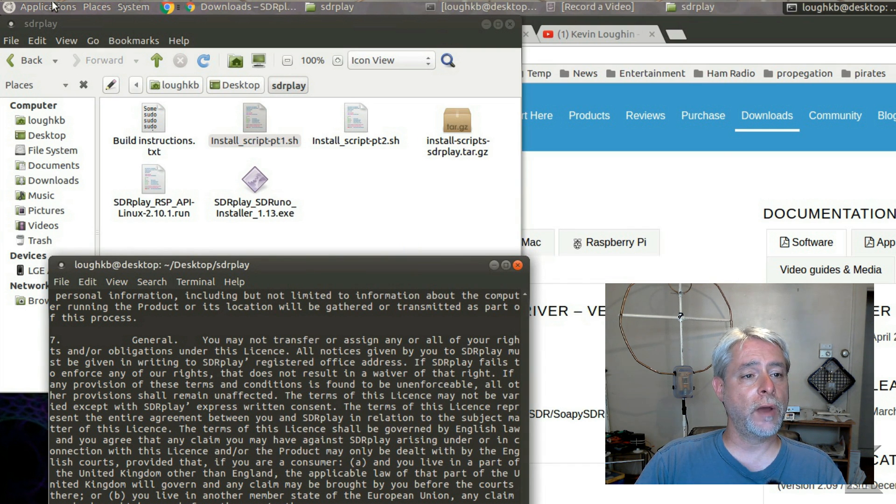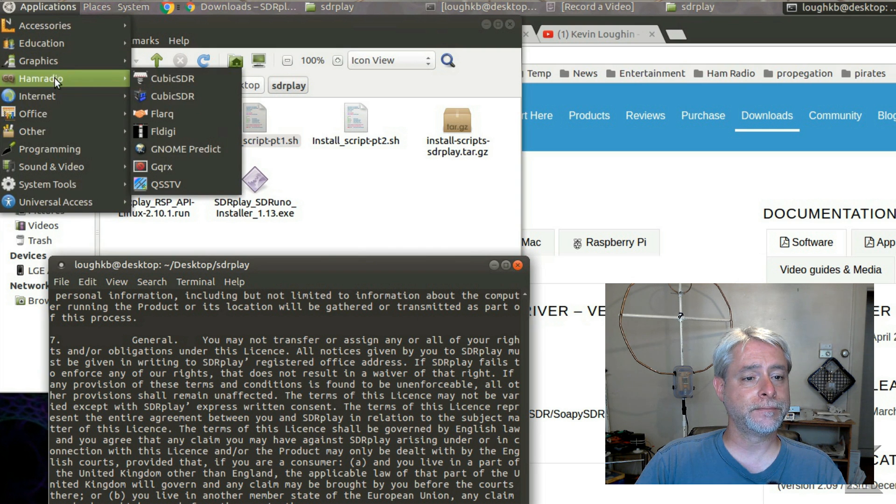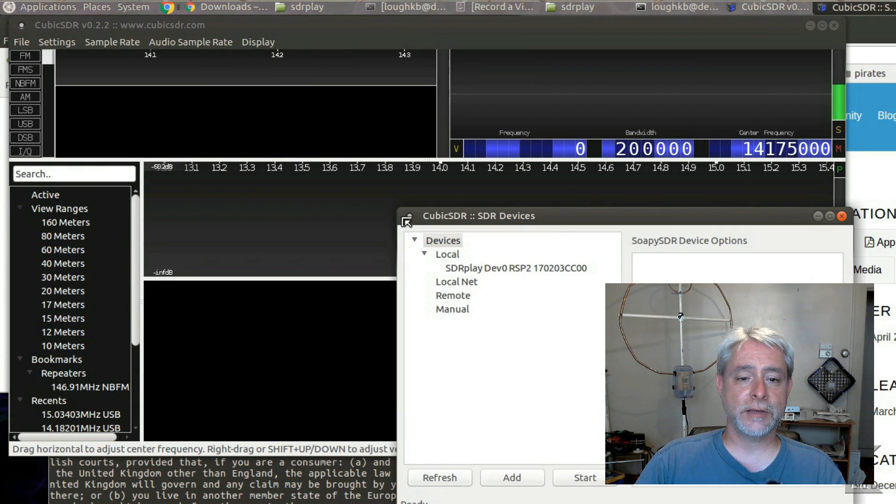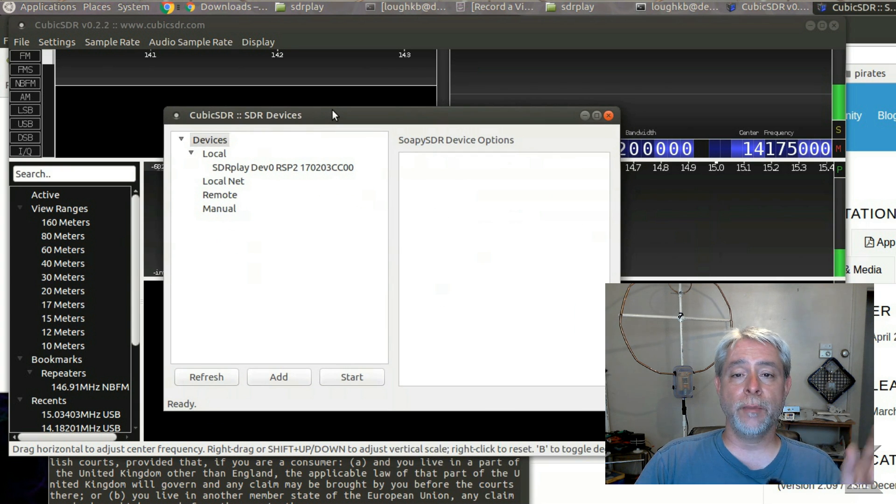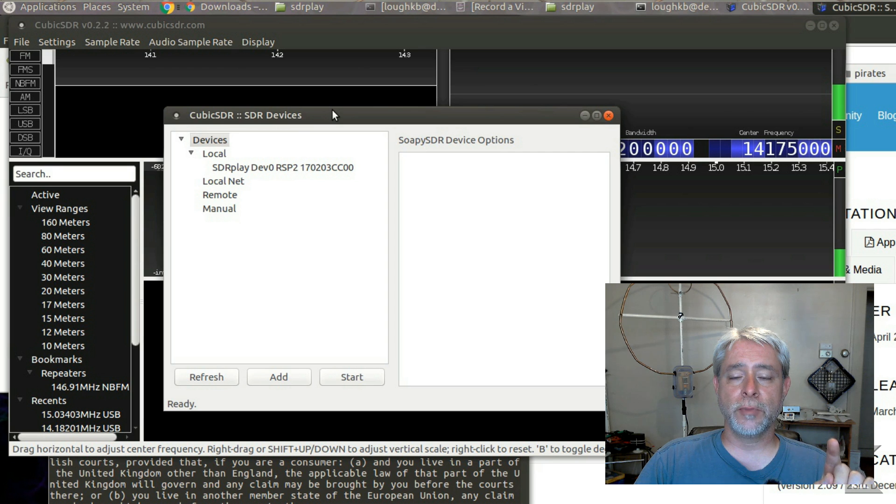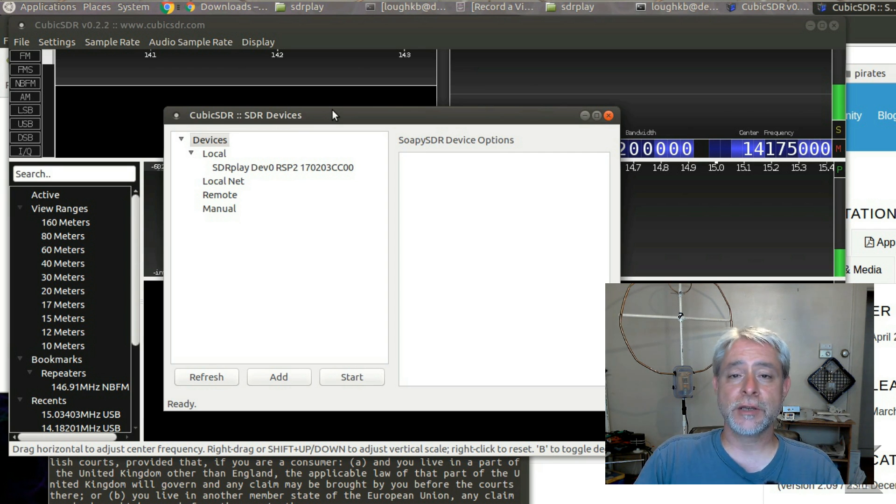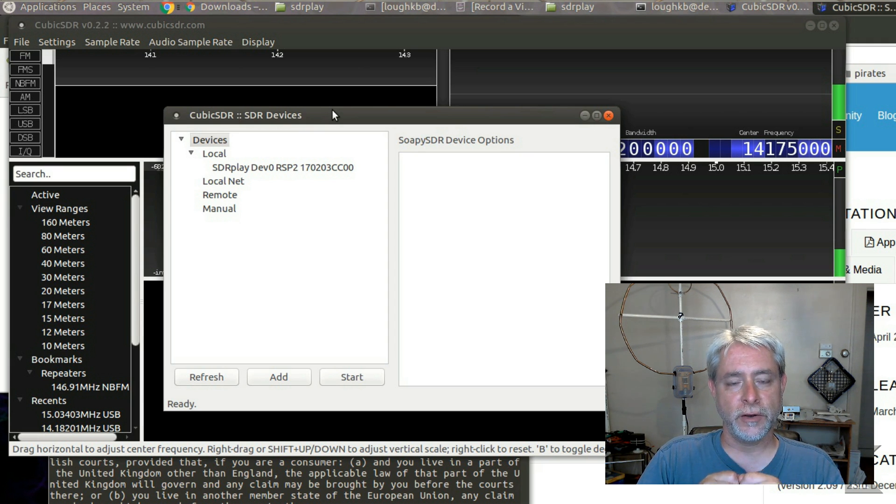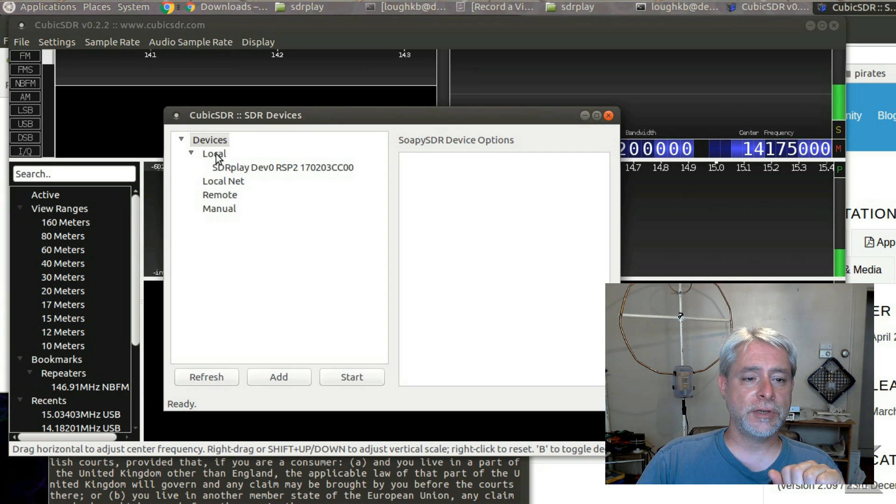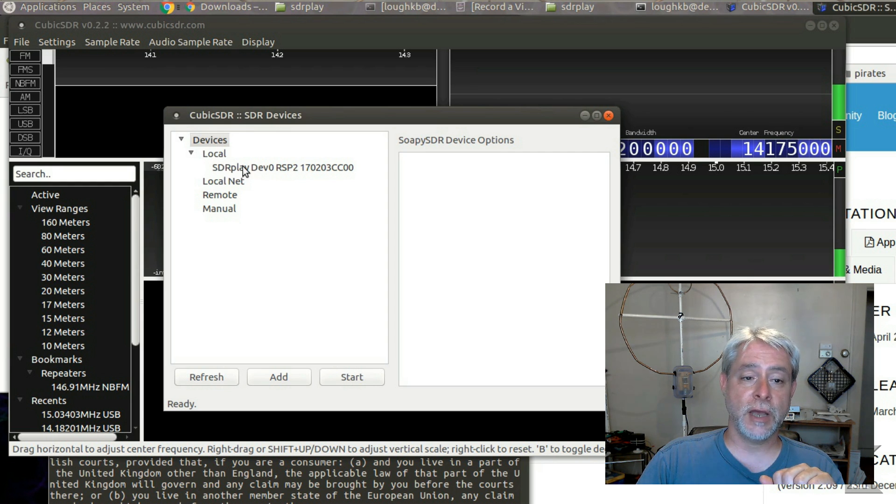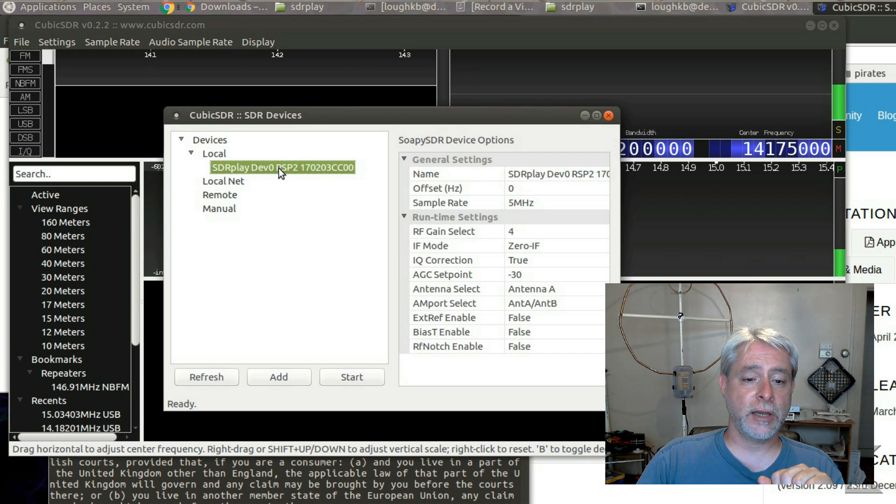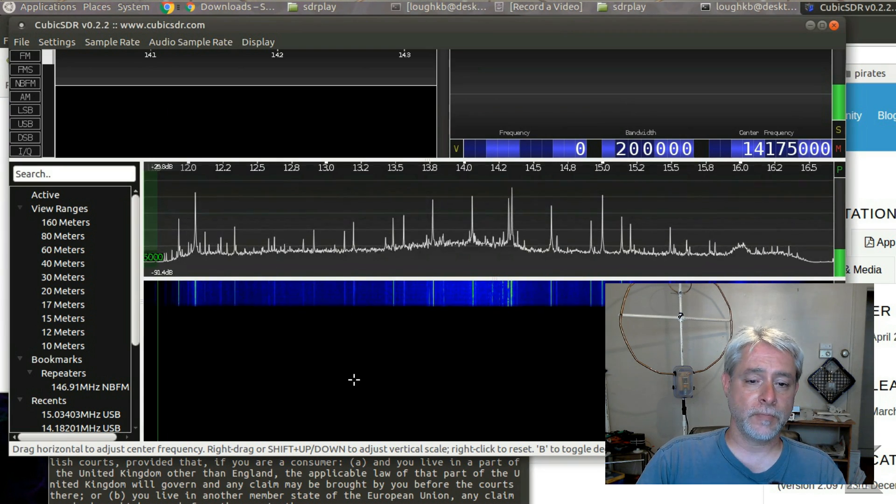So after you've created that, when you go and you select that menu item, Cubic SDR is going to run. Make sure that your SDR play was not plugged in while you were running my scripts. If it was, unplug it for a few seconds and then plug it back in before running Cubic, okay? It has to re-recognize it. But when you do, what you should see is Cubic comes up and it shows you what local devices it found, and you should see SDR play right there. And you just click it and you hit start, and there we go.